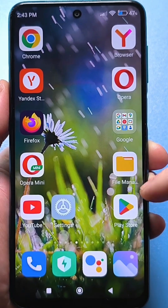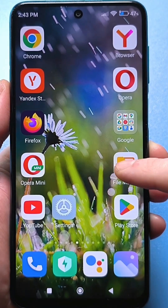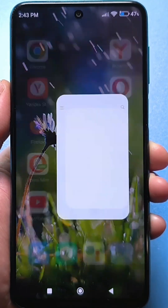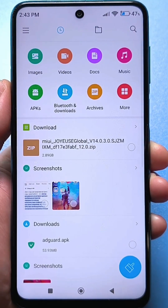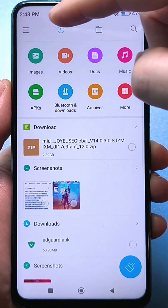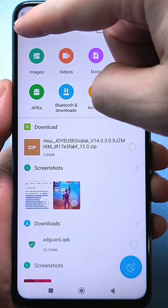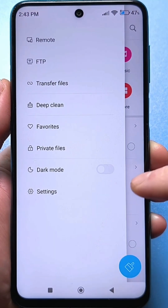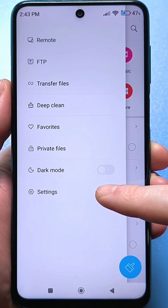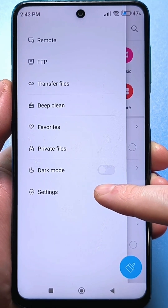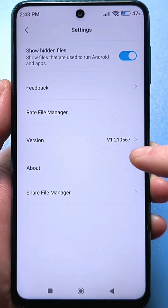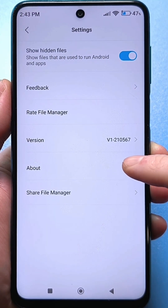So, look — go to your file manager. Here we need to find the 3 stripes menu. Click there, then go to settings.